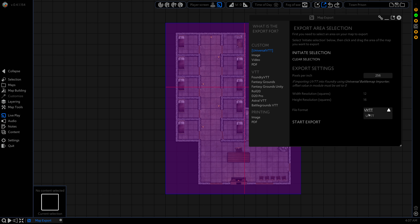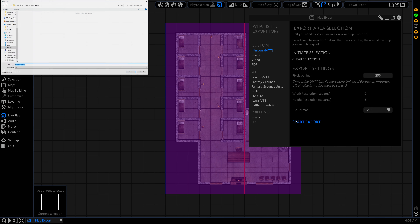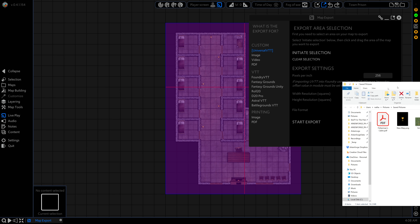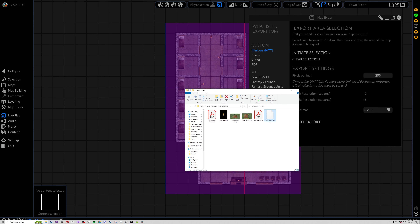File format will be UVTT and then we click on start export. We can call this anything but for now we're just going to keep it as townprison. It's going to take a bit to think and then what we end up with is townprison.uvtt.